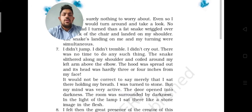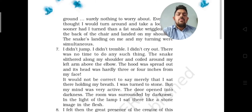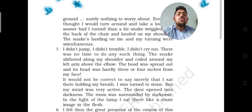Now we start part two. When the doctor turned back, the snake landed on his shoulder. Both his turning and the snake landing on his shoulder were simultaneous — it happened in the same moment. The doctor says: I didn't jump, I didn't tremble, I didn't cry out. There was no time to do any such thing.